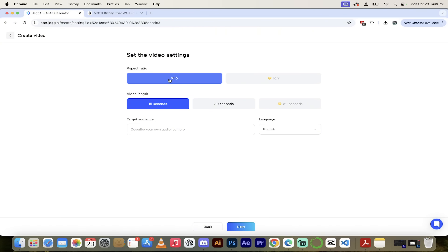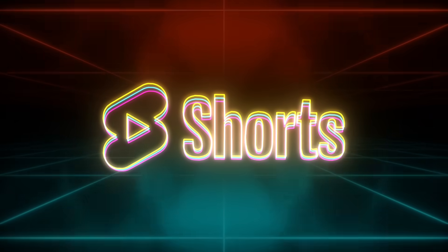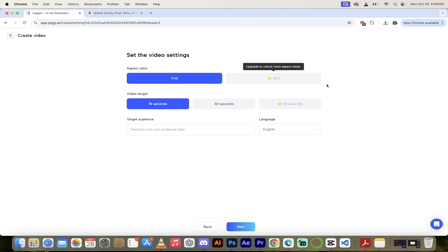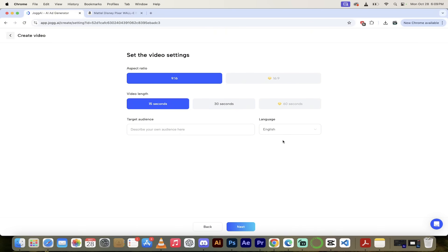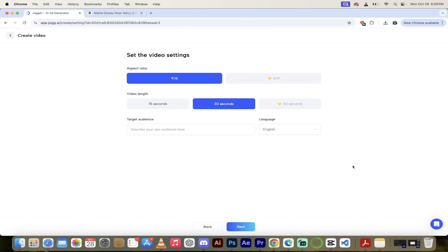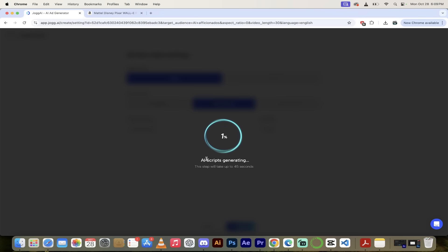Here we go — aspect ratio. 9:16 is important; these are for shorts. If you're creating YouTube Shorts or TikTok Shorts, this is the one you want. If you're creating standard widescreen videos, go with 16:9. I'll leave it at 9:16. Then you can select the length — I've only got a free account right now, but with a paid account you can go up to 60 seconds. I'm going to go with 30 seconds. For target audience, I'll go with AI aficionados. Then I'll click Next and let it create the script and cook the video.